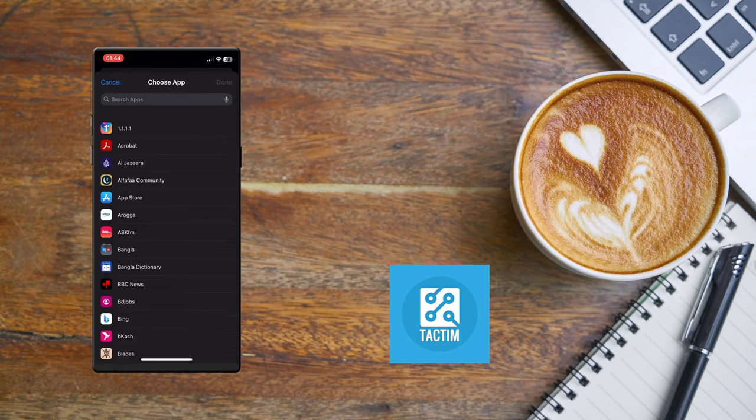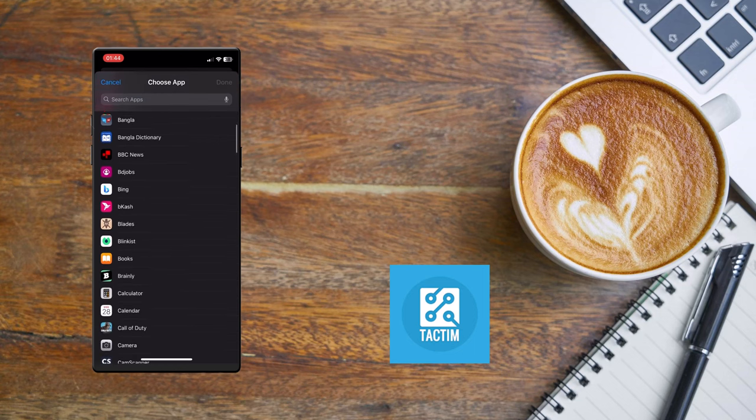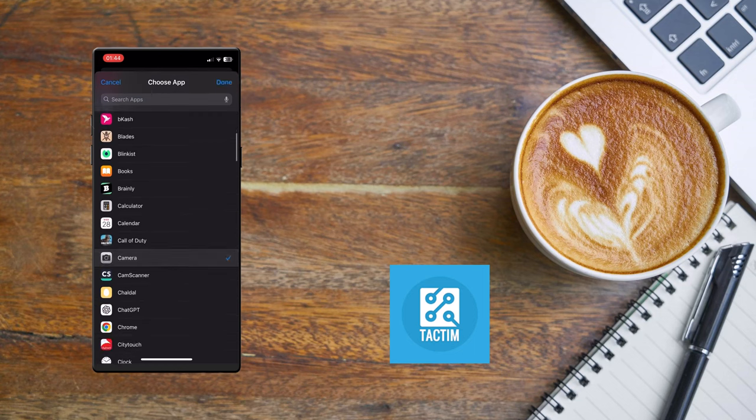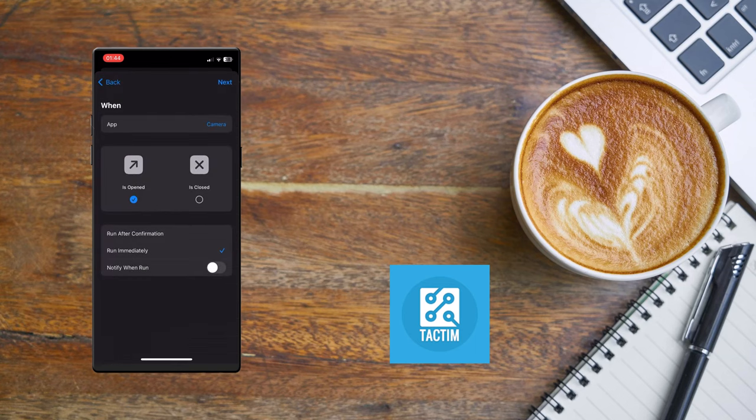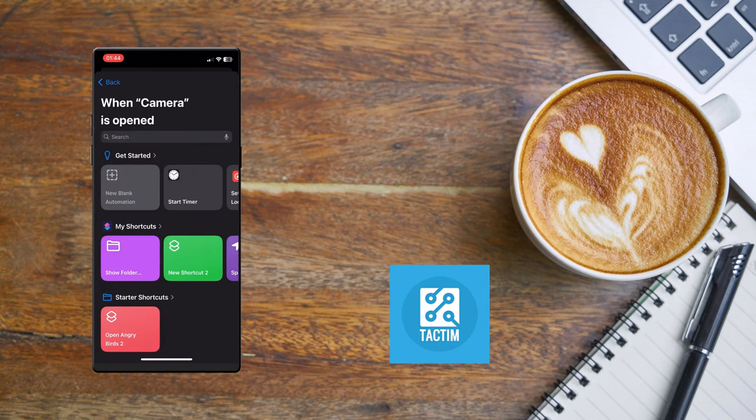Now choose Camera from here and click the top right Done. Click the top right Next. Now click on this new blank automation.